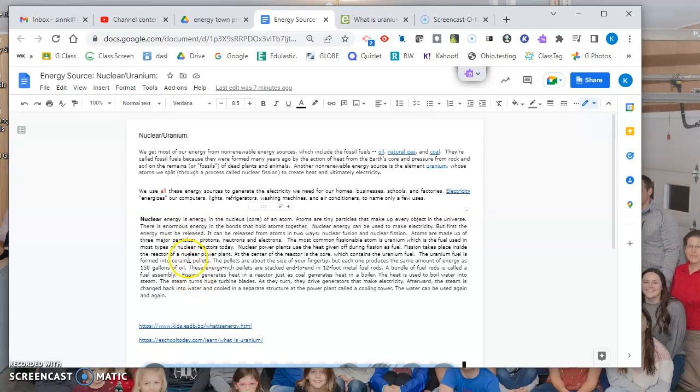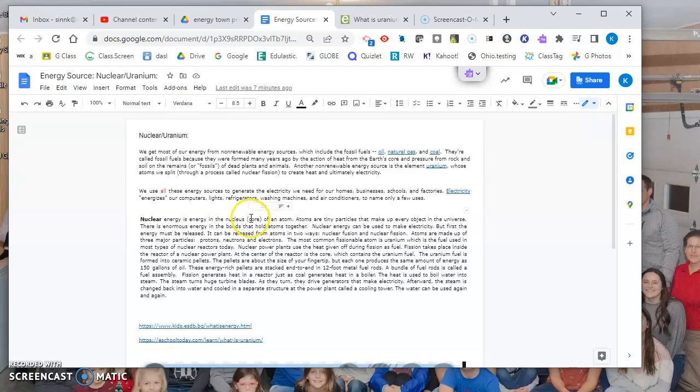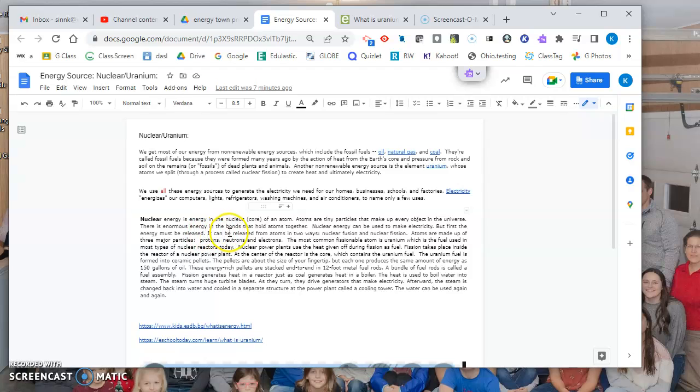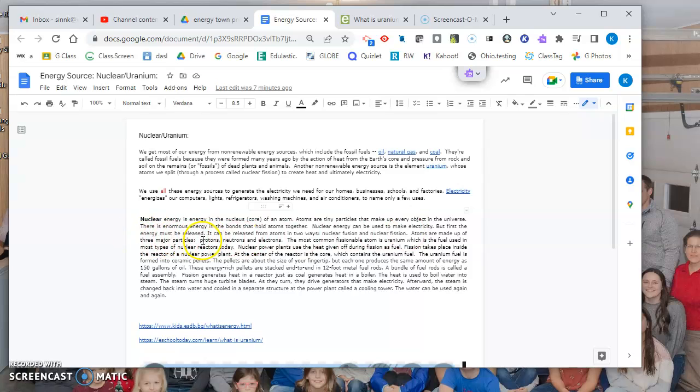Nuclear energy is energy in the nucleus, or the core, of an atom - the middle. We'll learn more about that next year. Atoms are tiny particles that make up every object in the universe. There is enormous energy in the bonds that hold these atoms together. Nuclear energy can be used to make electricity, but first the energy must be released. It can be released from these atoms in two ways: either by nuclear fusion or nuclear fission.